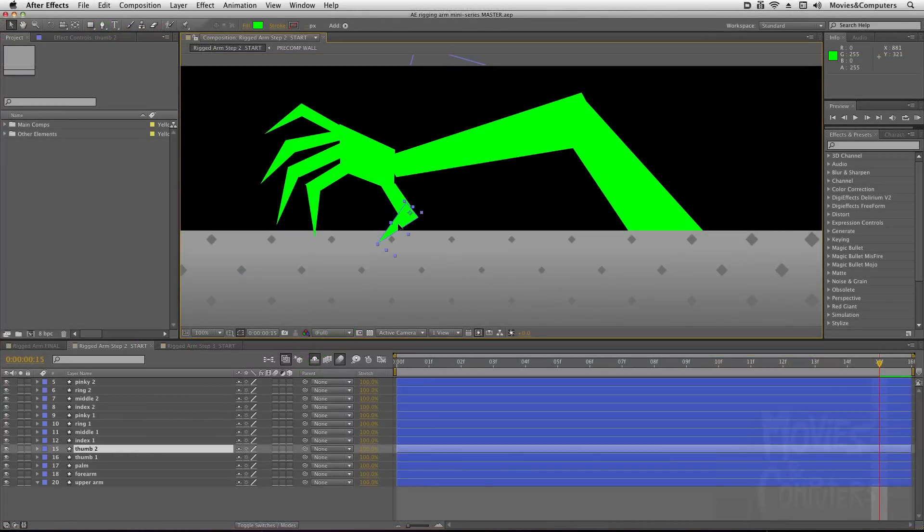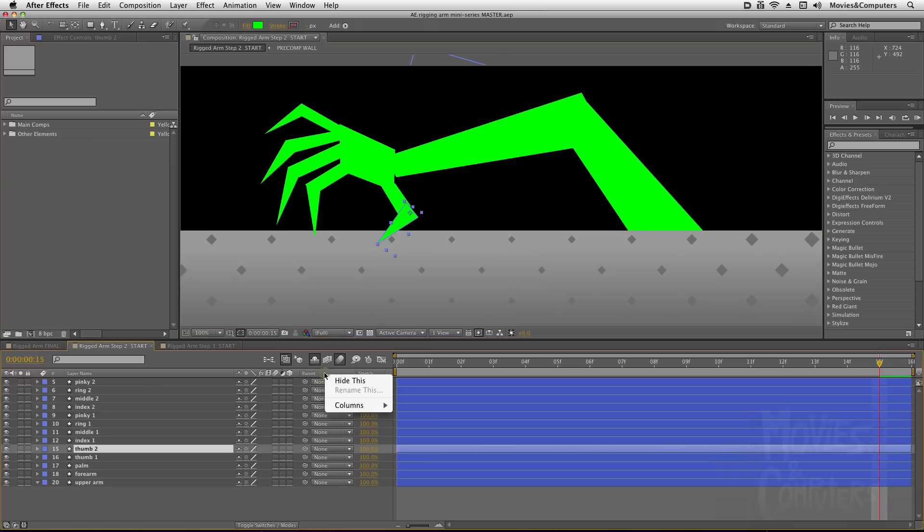So basically what I'm going to do is I'm going to select the child layer. You always start with a child layer, and then I'm going to make sure the parent column is showing here in the timeline panel. If it's not, you can right-click, go to Columns, and then choose Parent.